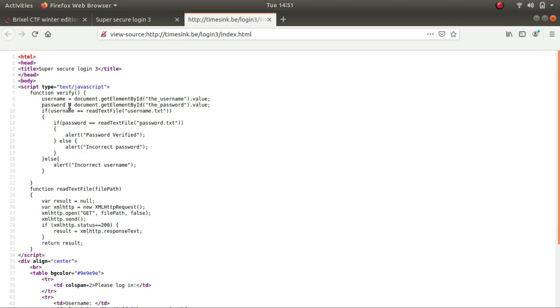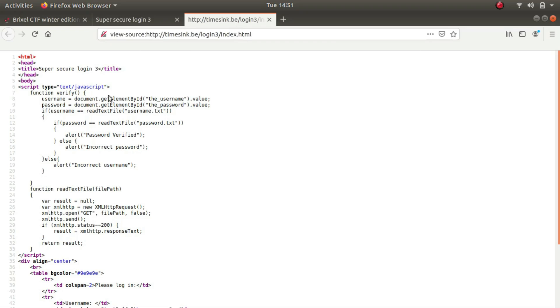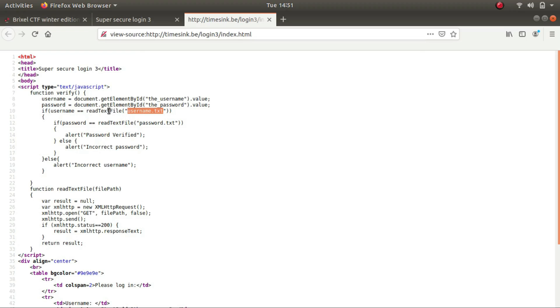This time it is not only getting the password but the username as well. So it is using getElementById to fetch the value of the field that has been supplied by the user in the username field. It's going to be stored in the username variable, same for password. And there's a function readTextFile, an argument is being supplied which appears to be a file, and the output of the file is going to be checked against the username variable. Same goes for this.